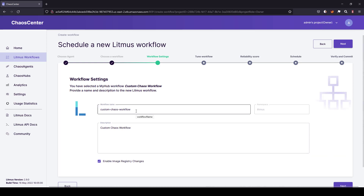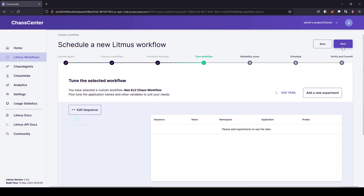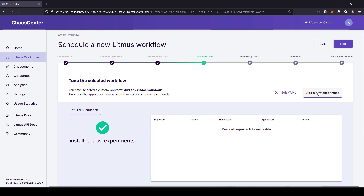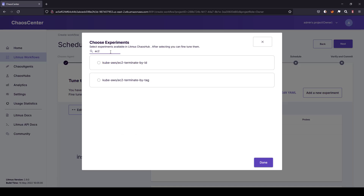Here you can give your workflow name — let us give 'AWS EC2 Chaos Workflow'. Optionally you can give a description, then click next. This is the place where you add your experiment; a workflow comprises of experiments. To add a new experiment, click the 'add a new experiment' button. Select the experiment type by quickly searching — in this case we are going with the ID, so I'm going to select the EC2 terminate by ID experiment and click done.